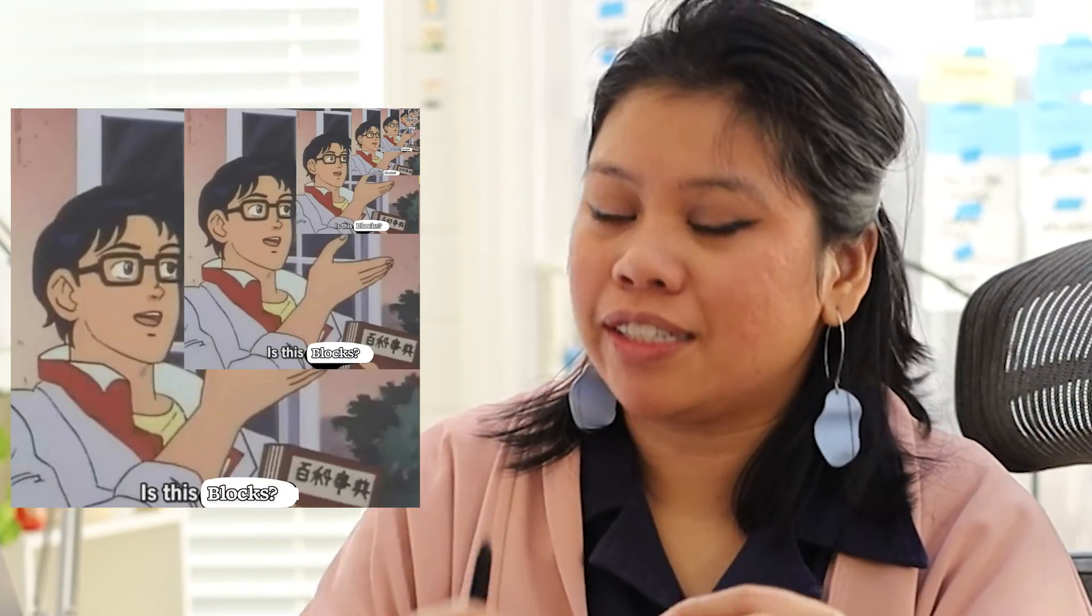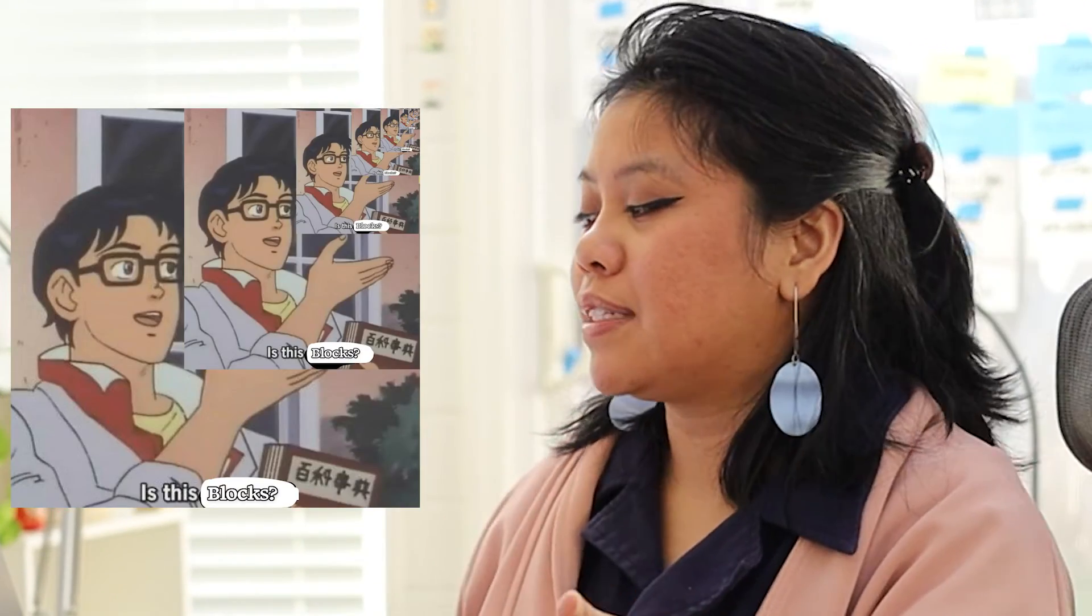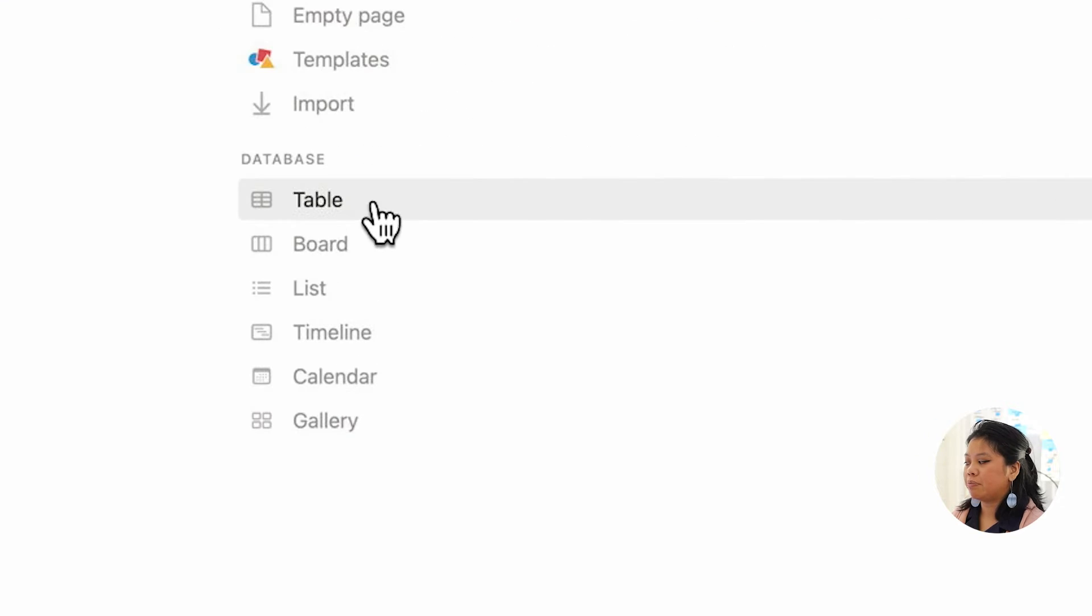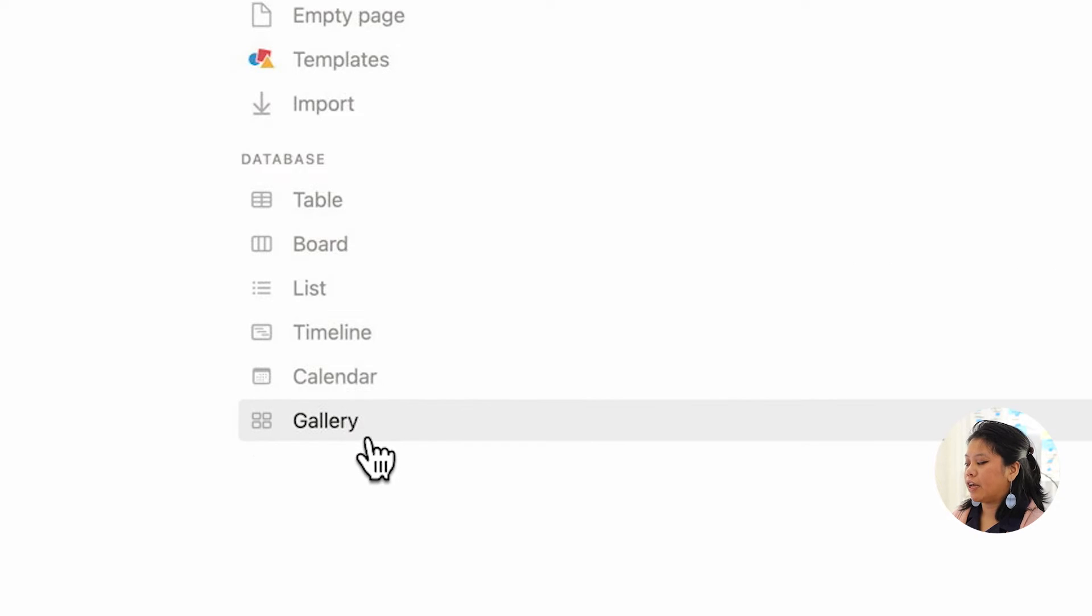Another block that is considered a block of blocks is going to be databases. These six different options to create a database: table, board, list, timeline, calendar, and gallery.